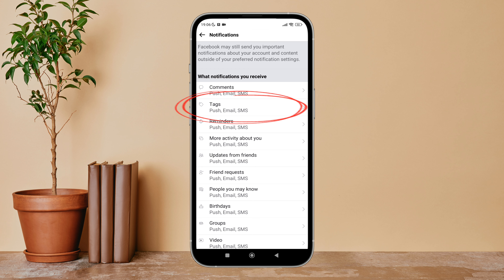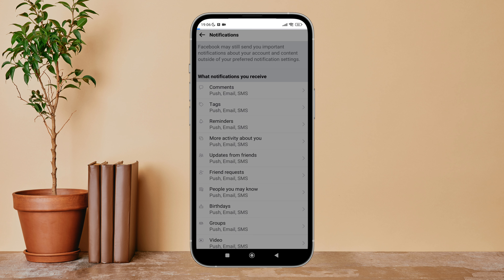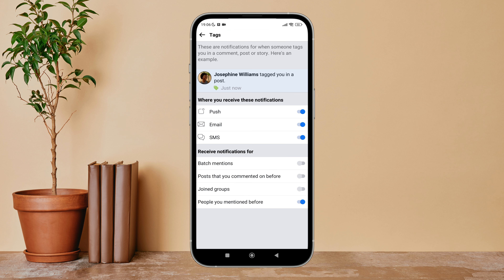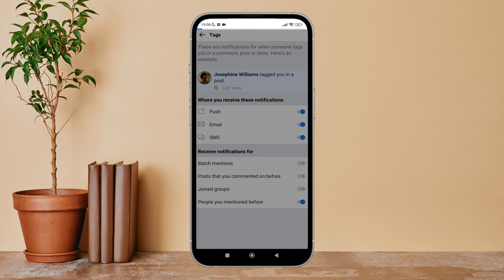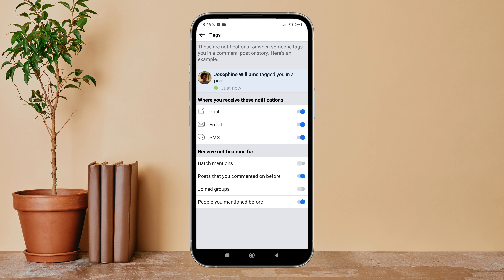Next, you can see the option of Tags — tap on it. After that, you can see the option of Posts that you commented on before. Turn it on by tapping on it.